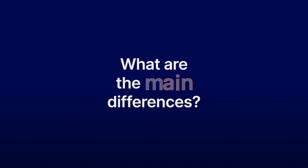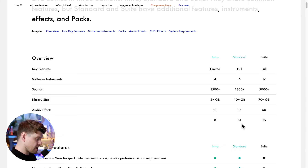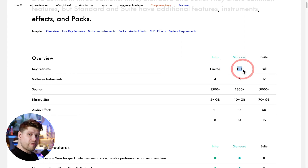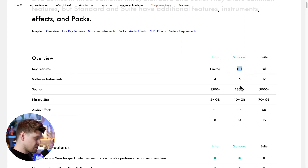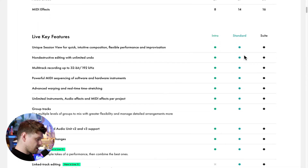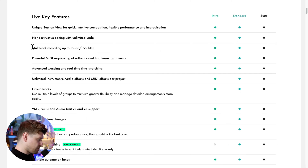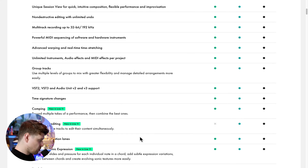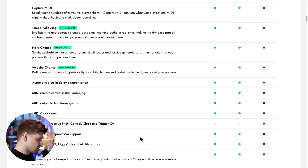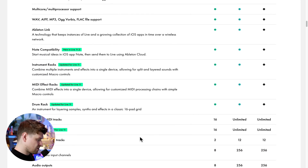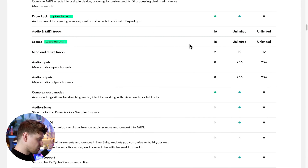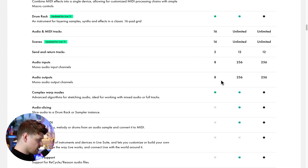The main difference between Standard and Suite is that we have all the full key features — we're just limited on the software instruments, sounds, library, audio effects, and MIDI effects. Scrolling down, features like multitrack recording, comping, linked track editing, and automation lanes are available in both Standard and Suite. Audio and MIDI tracks, which people found quite limiting in Intro and Light, are unlimited in both Standard and Suite, along with audio outputs and send and return tracks.